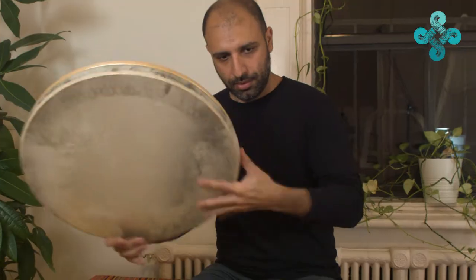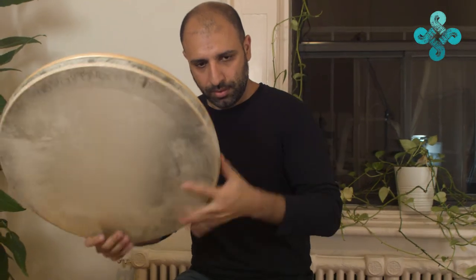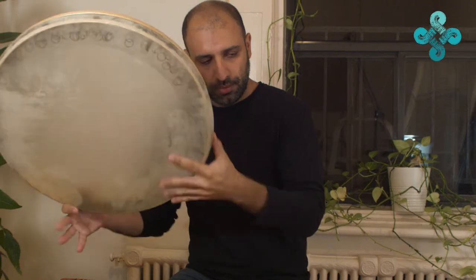The DAF is an instrument that originates from the Kurdish regions of the Middle East. It has gained a lot of popularity and is now played throughout the world in different styles of music.